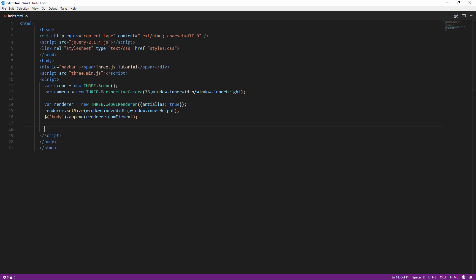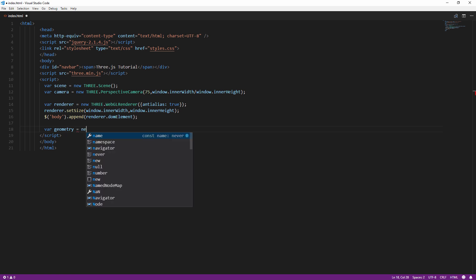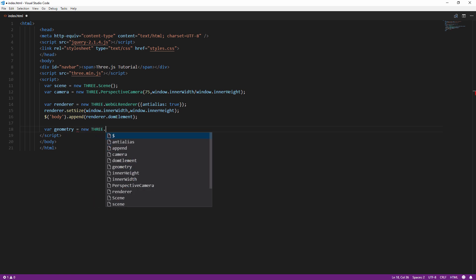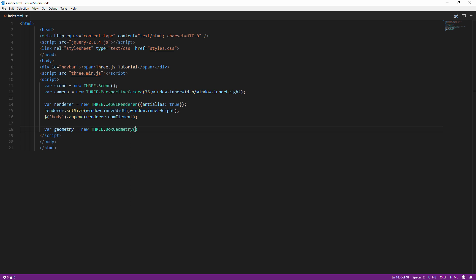And now we have the scene and camera setup. Next we are going to create a cube. First we are going to create the geometry. Think of it as a skeleton of our object. There are many types of geometry available but since we are going to create a cube, we are going to use box geometry with equal size on all dimensions.